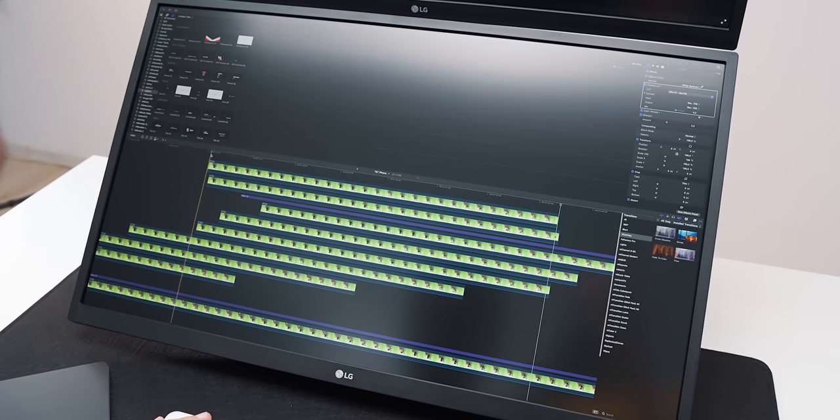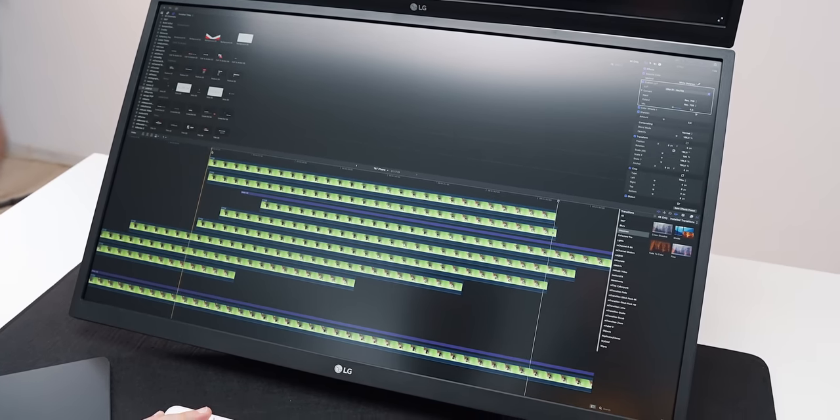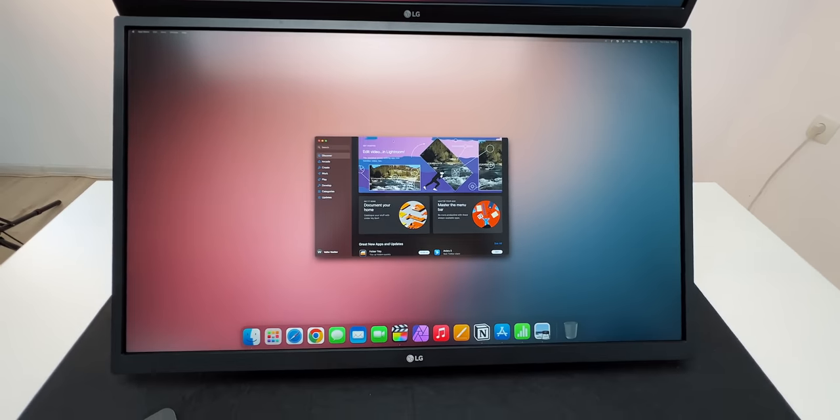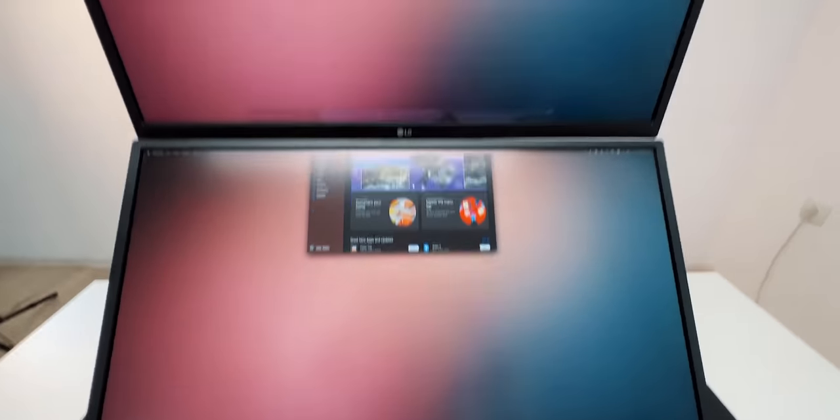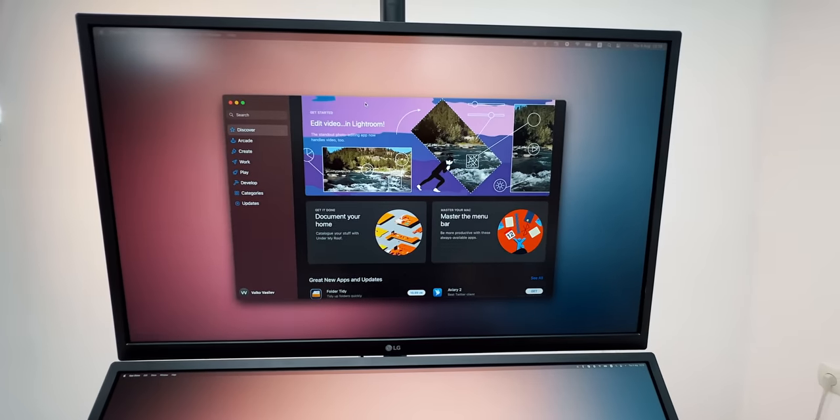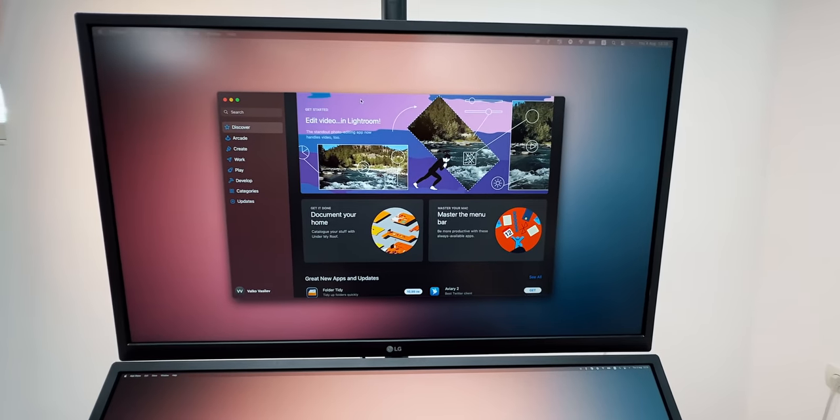Now, it is a bit questionable at this point which display can be considered primary and which one secondary, but you get the point. Definitely worth exploring.